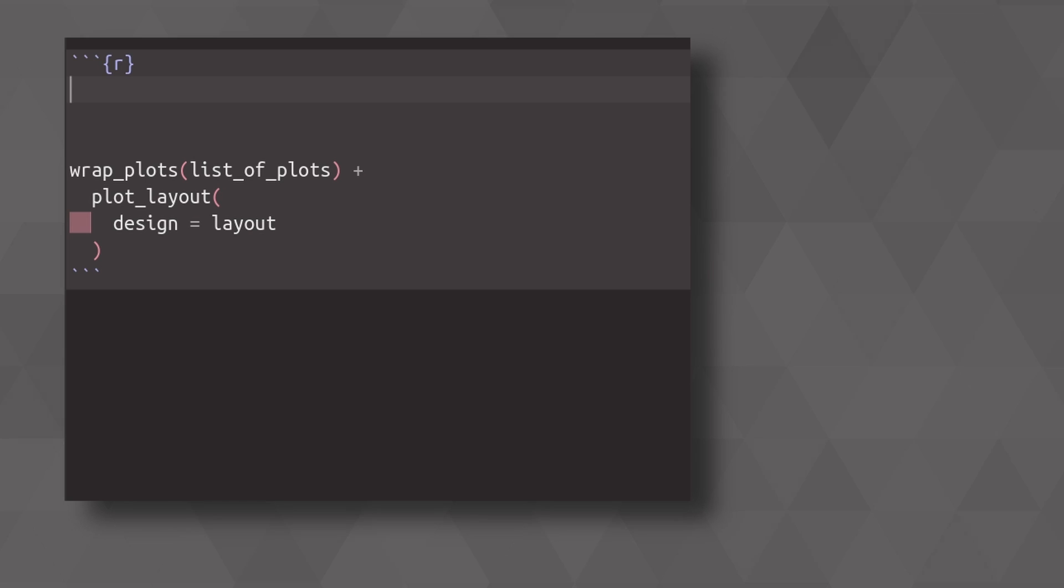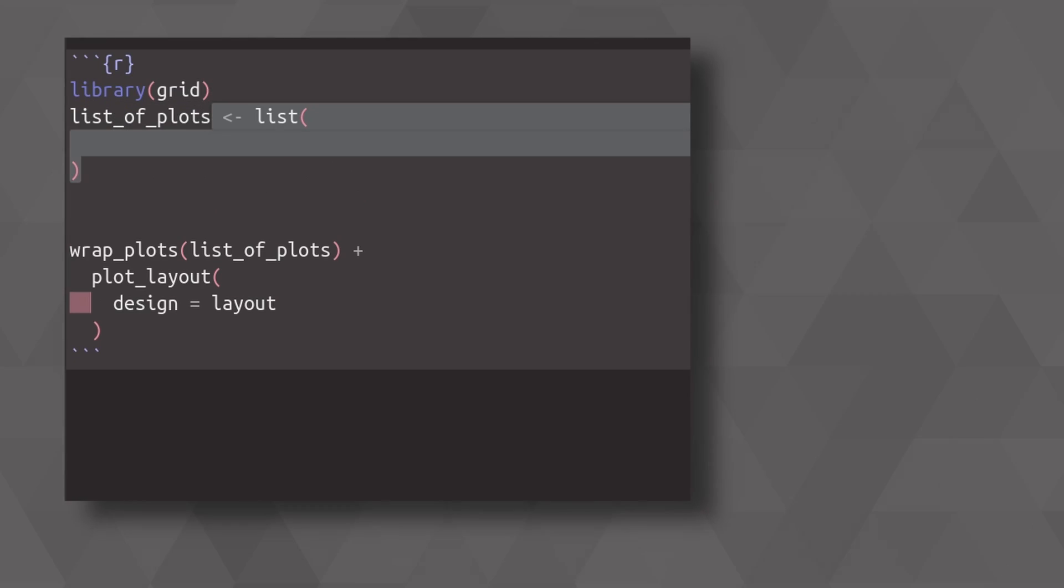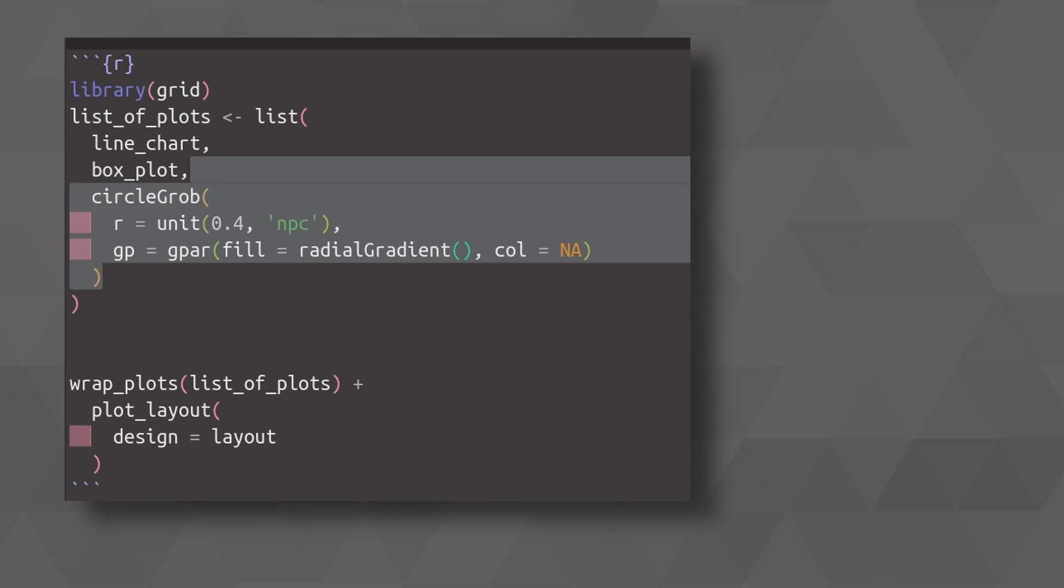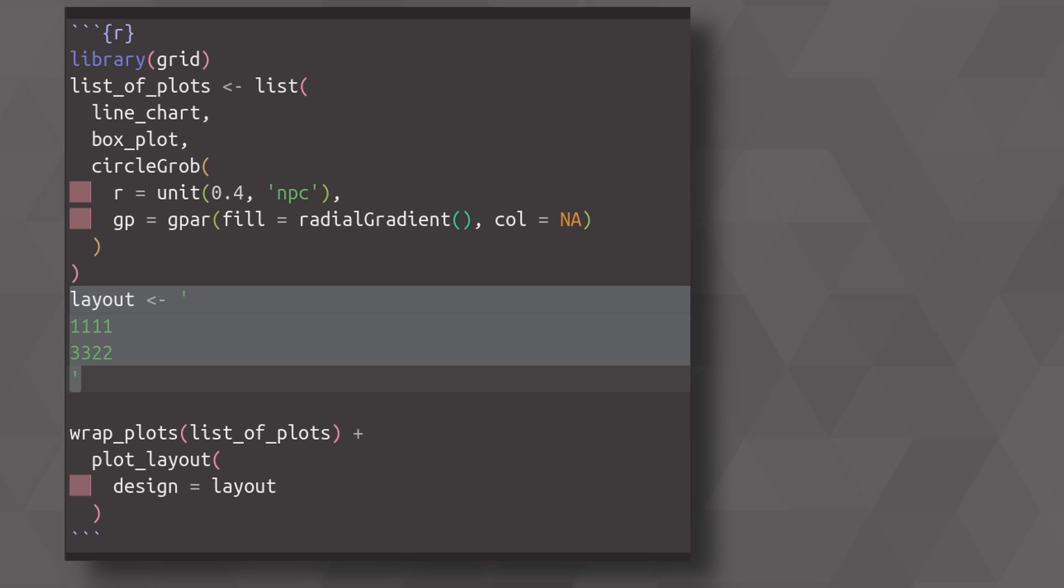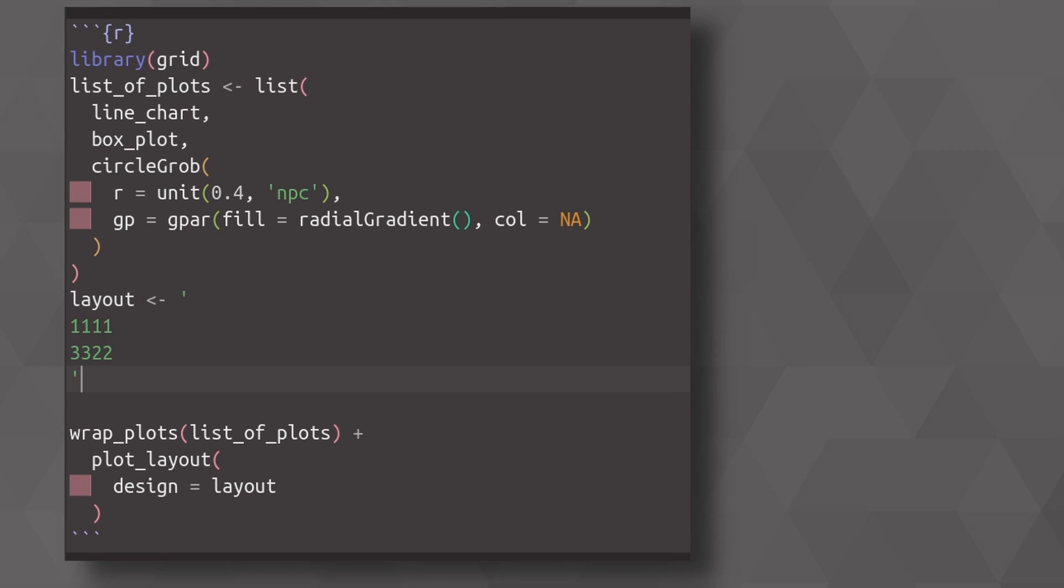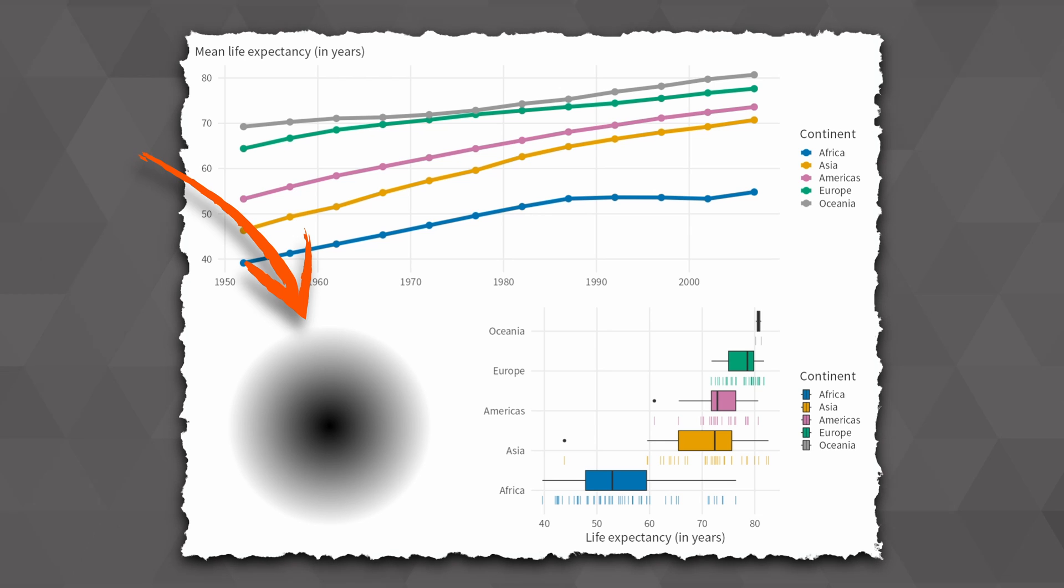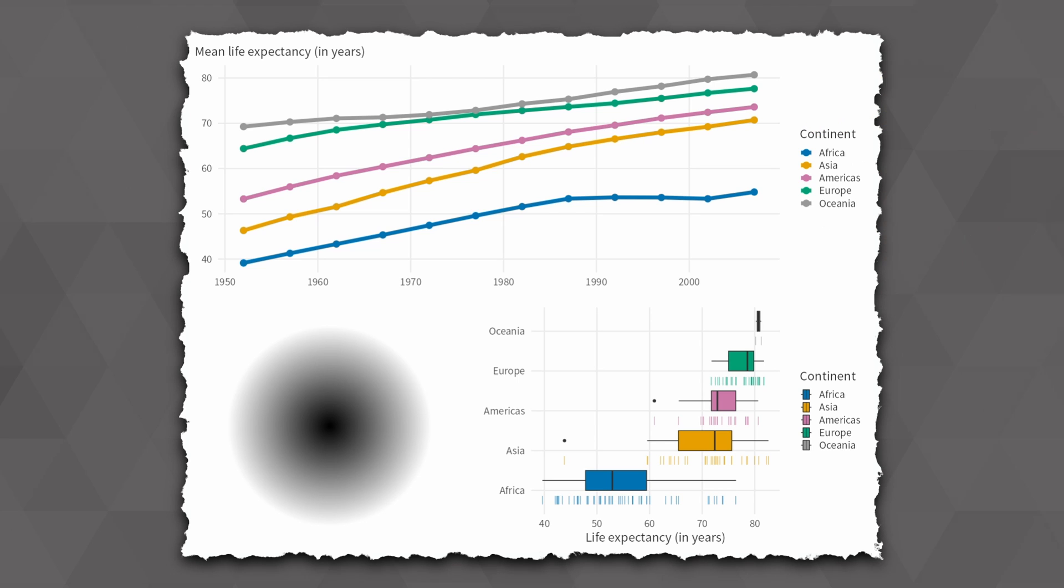This kind of thing also works with grobs that you could get from the grid package. For example, if your list of plots contains the two plots that you had before and a circle graphical object, that's what a grob is, then you could just specify a new layout where we account for the third element here. And then putting this all together just works the exact same thing. That way, you have a circle inside of your patchwork. I'm not 100% sure why you want to do that, but it's possible.